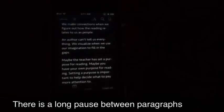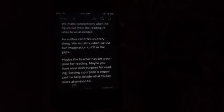Maybe the teacher has set a purpose for reading. Maybe you have your own purpose for reading. Setting a purpose is important to help decide what to pay more attention to.